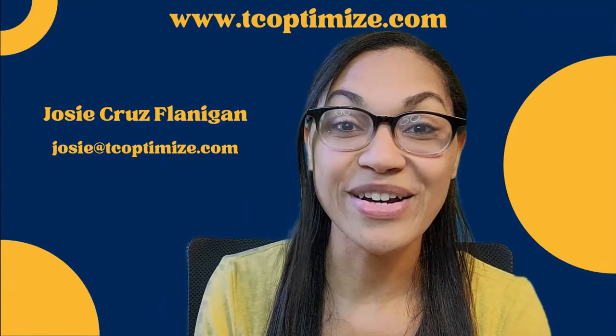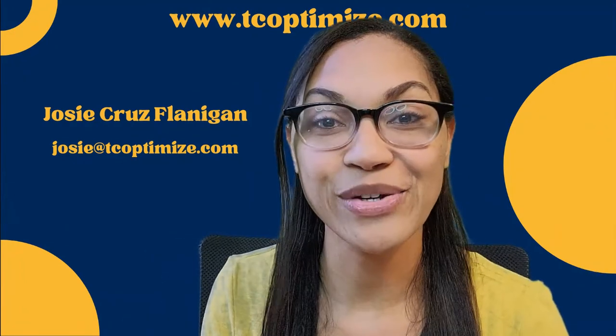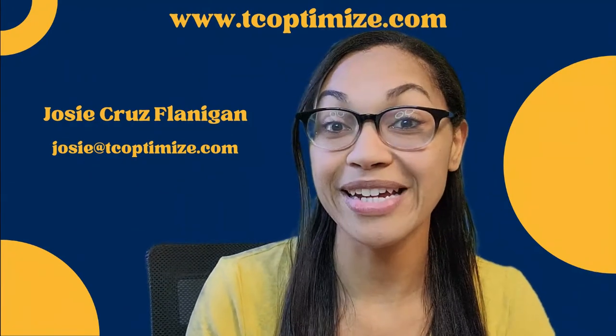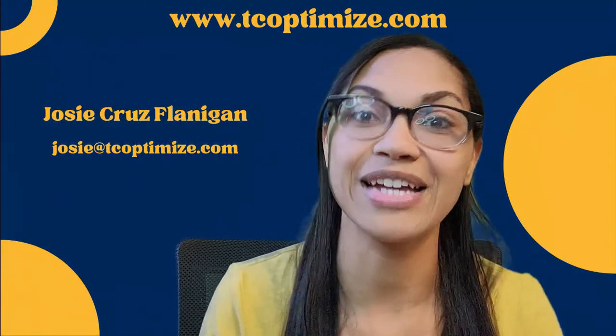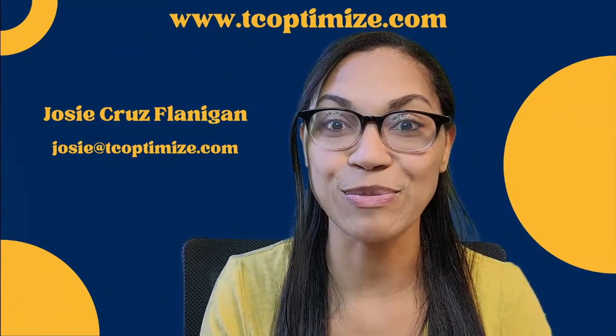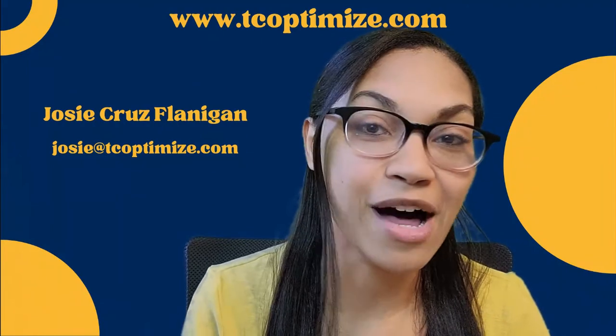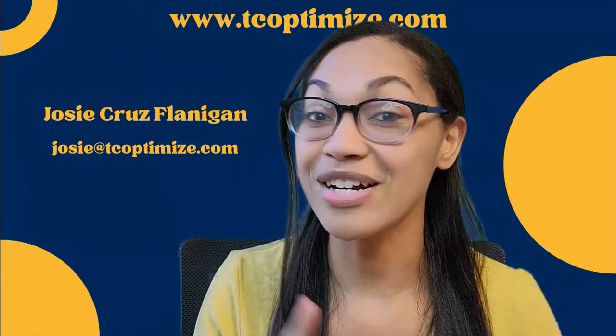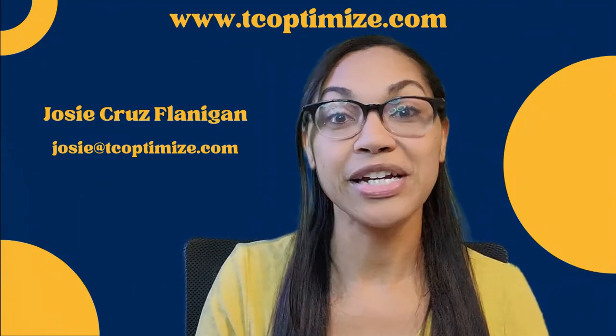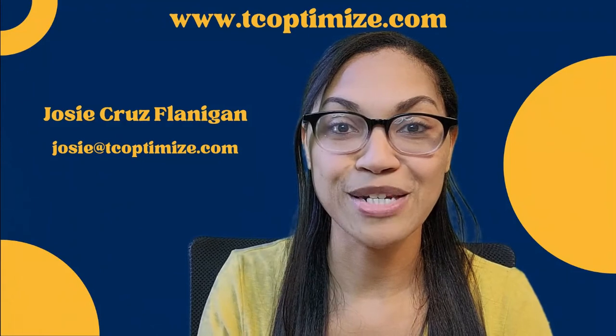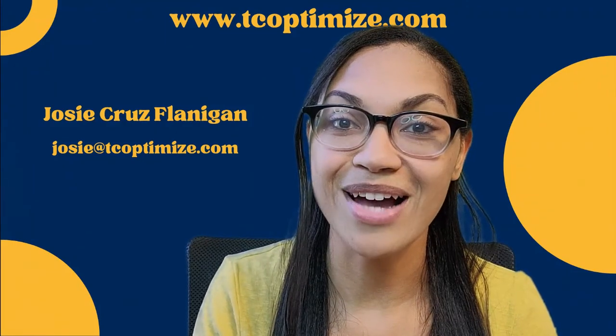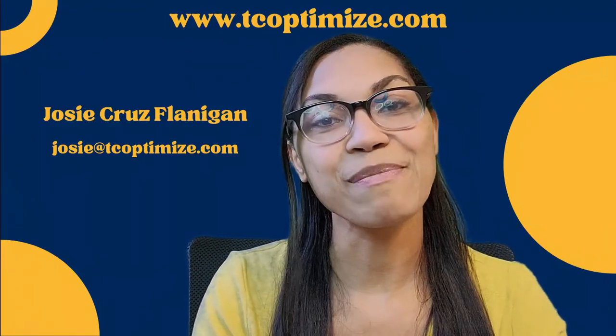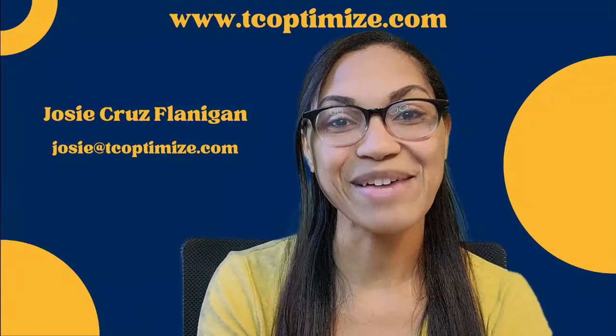Thanks for joining me. If you find any value in my content, be sure to like and subscribe - it'll get in front of more people and you'll get notifications when I post more videos. If you need any help with software systems or tools, feel free to go to my website www.tcoptimize.com. I'm happy to help any way I can. I'll see you next time.